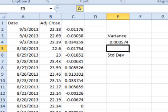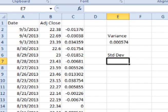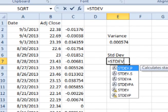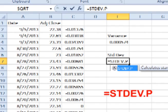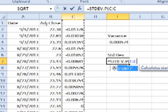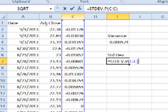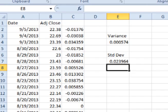To find the standard deviation, in any empty cell type in equals STDEV.P for population or STDEV.S for sample of a population, open parenthesis, click on the top of the column to select all the periodic daily returns, add a close parenthesis, and hit enter. This gives us the daily volatility or standard deviation.